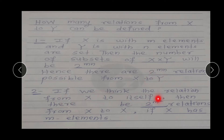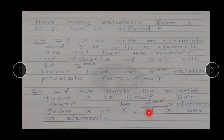Now, if we think of the relation from X to itself, then there will be 2^(m²) relations. अगर हम दो different sets ना लेकर एक set लेंगे और उस set का relation उसी set के साथ define करेंगे, means हमारा जो relation रहेगा वो X cross X का subset रहेगा, तब जो हमारे relations बनेंगे वो 2^(m²) रहेंगे. क्योंकि X cross X में number of elements m into m = m² होंगे, तो इसका power set 2^(m²) subsets consist करेगा, और वो subsets ही relations बनाएंगे.